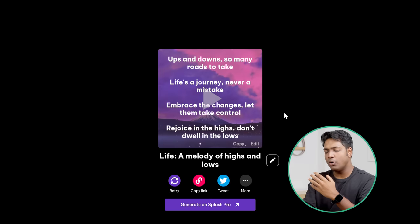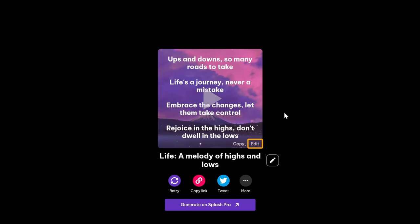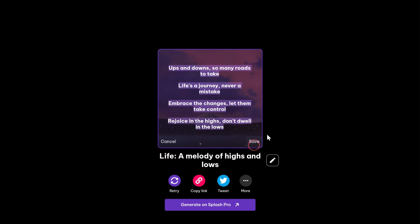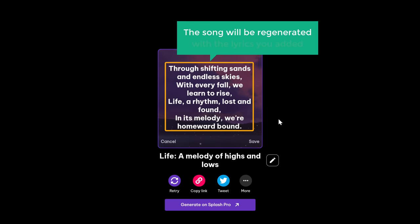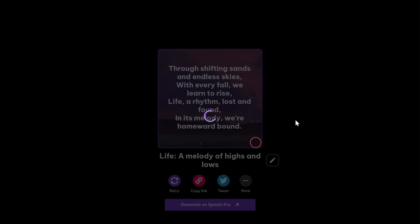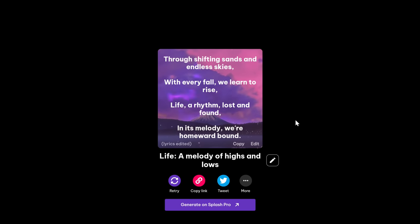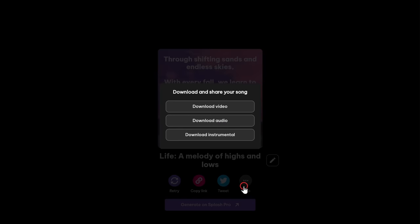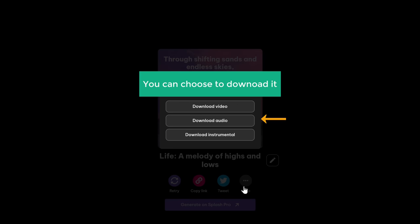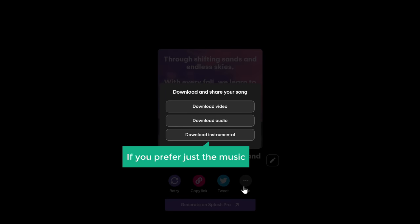And if you want to incorporate your own lyrics into this song, you can do that too. Just click Edit, paste your lyrics, and the song will be regenerated with the lyrics you added — then click Save. Simply click here and you'll find three different download options available. You can choose to download it as a video or an audio, or if you prefer just the music, you can download it separately.